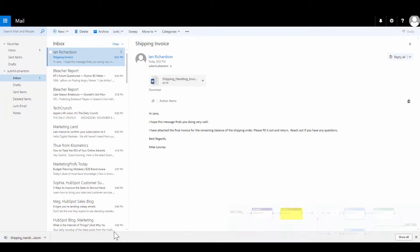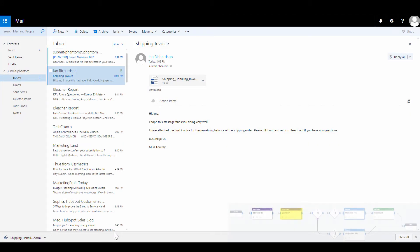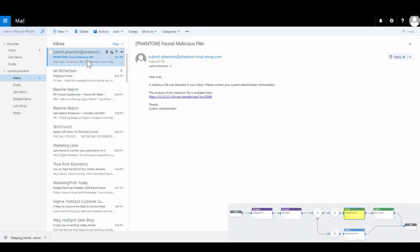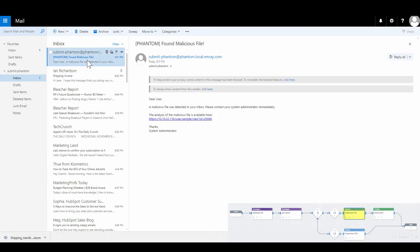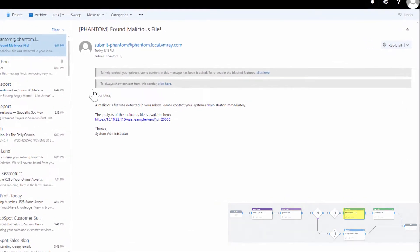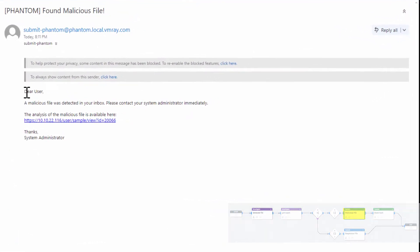In real time, Phantom notifies Jane that the attachment is malicious and is able to take other actions such as blocking the sample hash on all the endpoints.